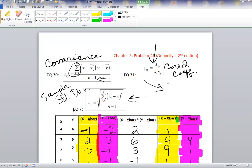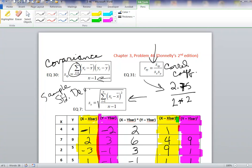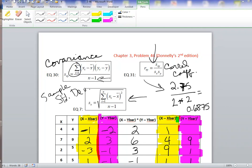To compute the correlation coefficient, we take the covariance — which we computed to be 2.75 — and divide by the product of the standard deviation of X and the standard deviation of Y: 2.75 divided by 4, which is 0.6875. In the next video using Excel, I will show you that the sample correlation coefficient for this data set is 0.6875. I hope you found this helpful. Thank you.